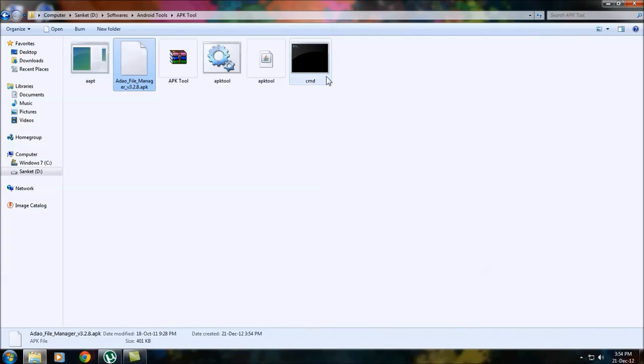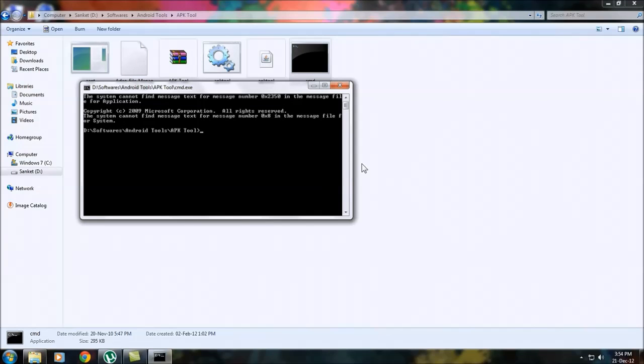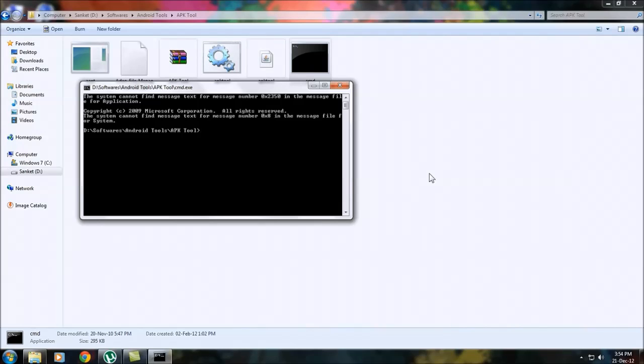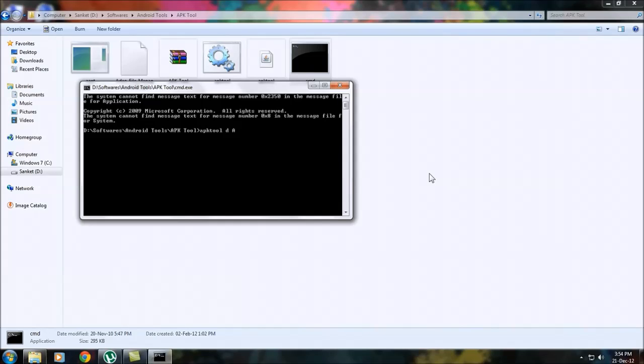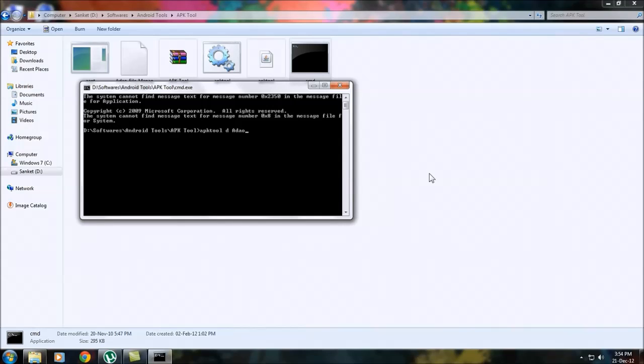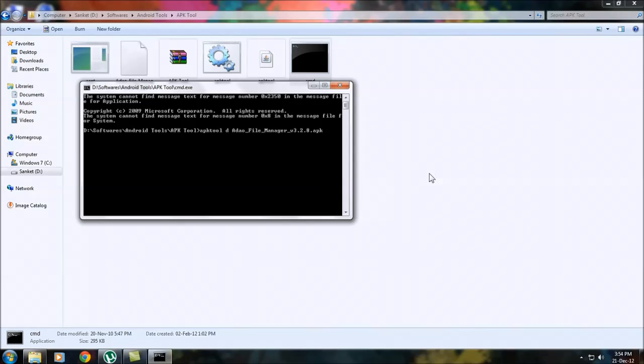Then run the cmd command prompt. After it opens, type in apk tool space d for decompile, space, the name of the Android APK. Half type it and press tab. It will identify it and press enter.